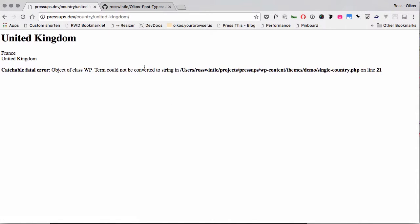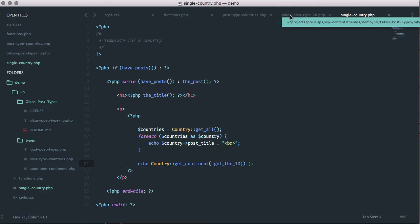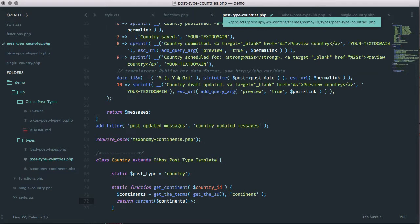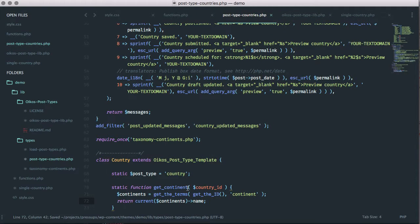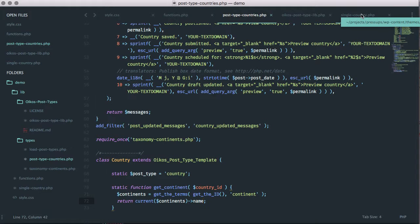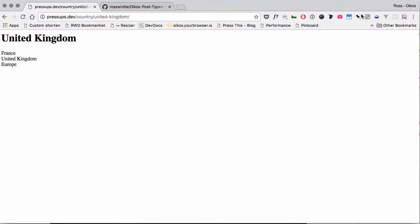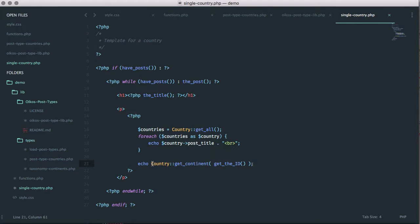We have a fatal error — interesting. That's because we're returning a term object and what we want to return is the name of the continent. We should probably call this get_continent_name or something, but we'll leave it as is for now. We saved that, give it another go — things always go wrong at some point — and there we go: Europe is now being printed out. Rather than including some reference to terms in our code, we've now got code that says echo the continent for this country. It's more readable and gives a higher level of abstraction.